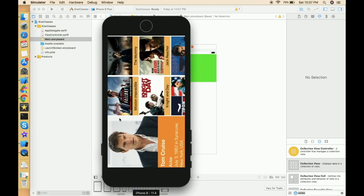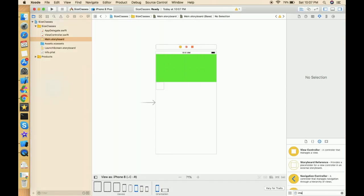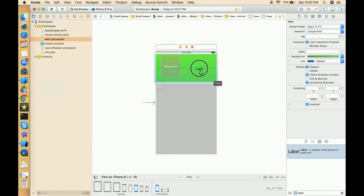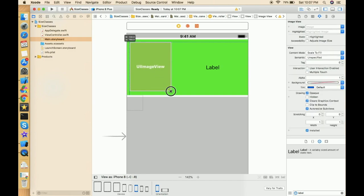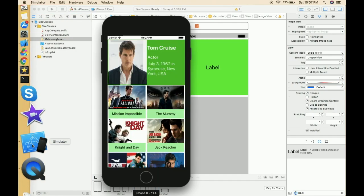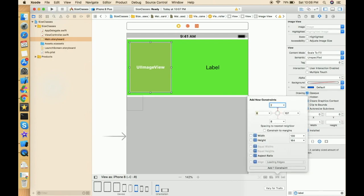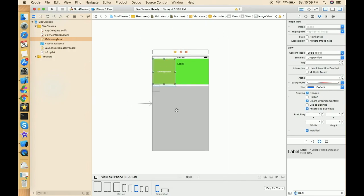Now let's design the view according to our demo application. In the demo there is an image and some titles and labels. Let's take one image view and add a few labels — we can see three labels. Set the image view constraints: two from the top, from left, and fix the width at 150. Let's see how that looks.